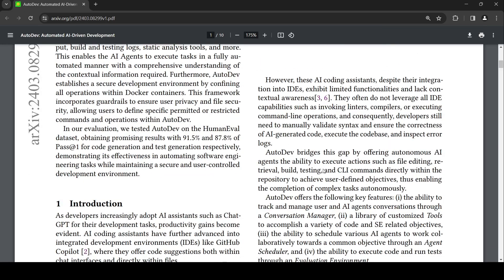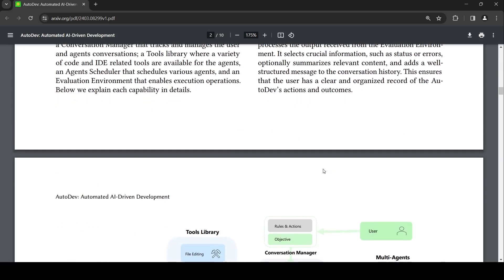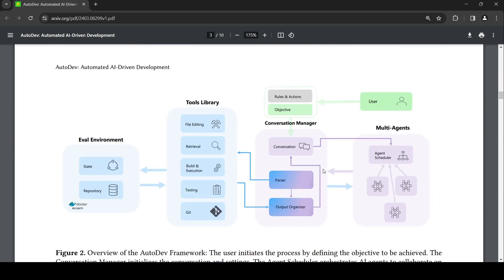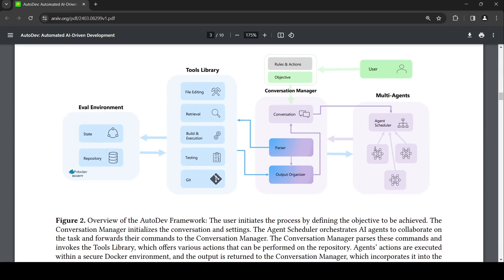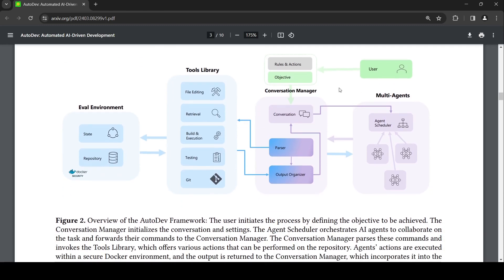So let's go to the framework. This is like an AI software engineer. A user specifies an objective, then there is a conversation manager which initializes the conversation settings, and an agent scheduler which has access to multi-agents.